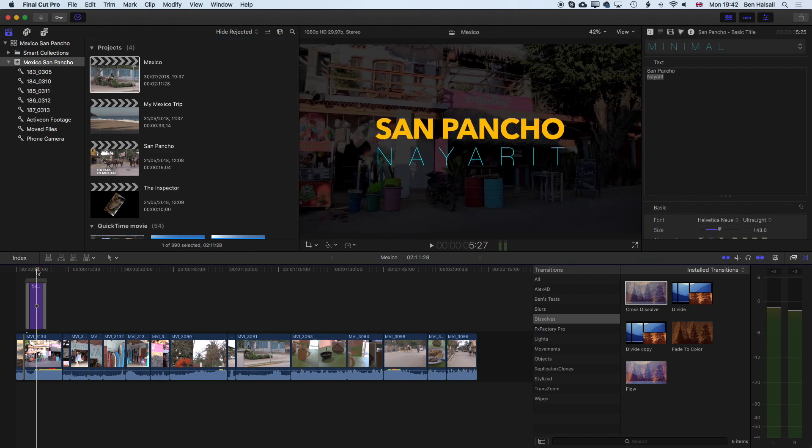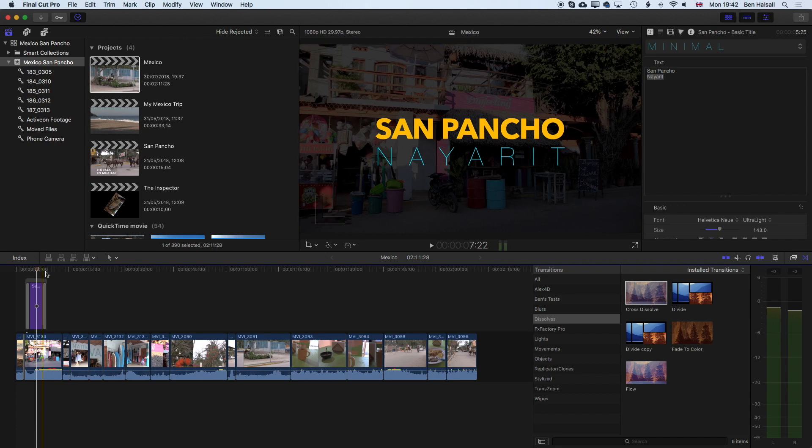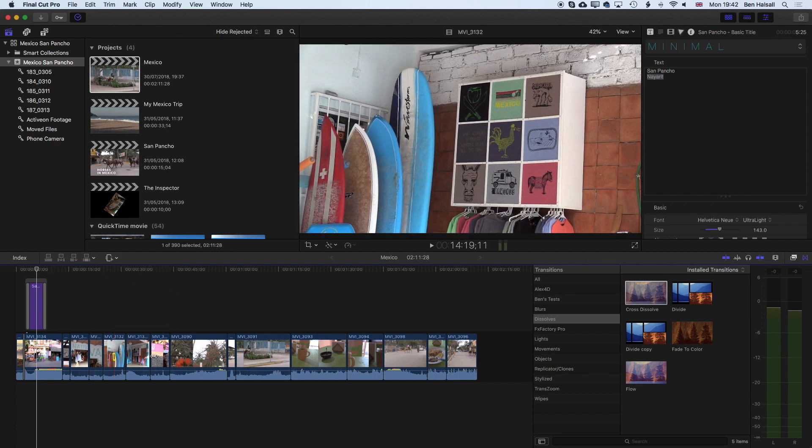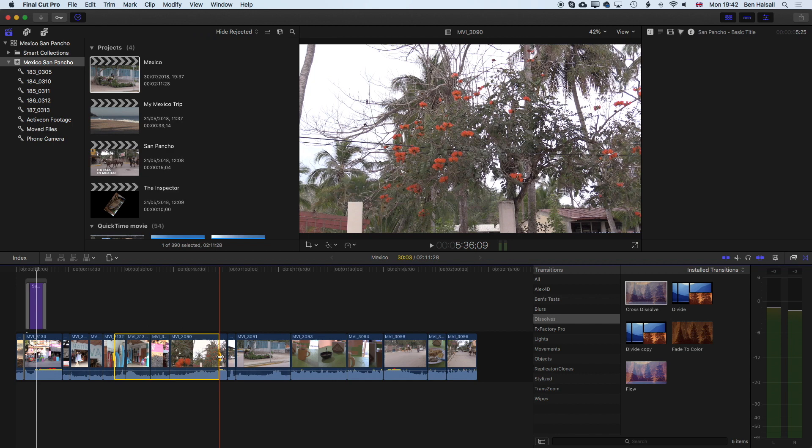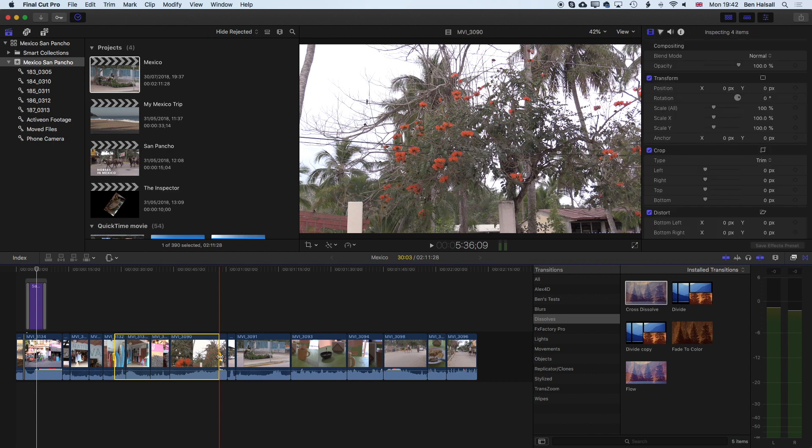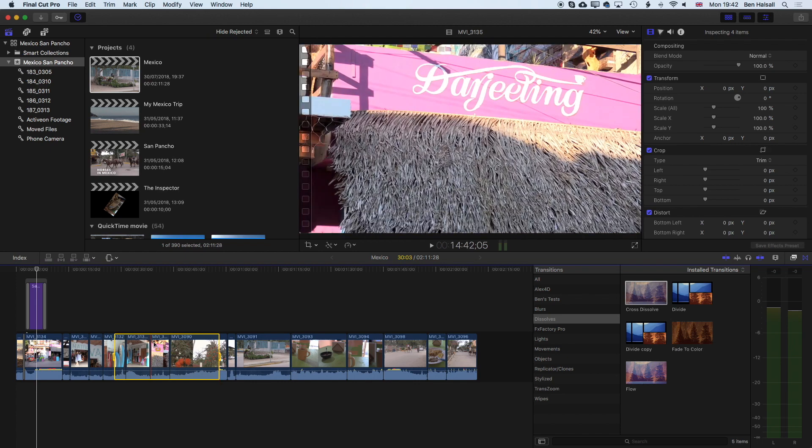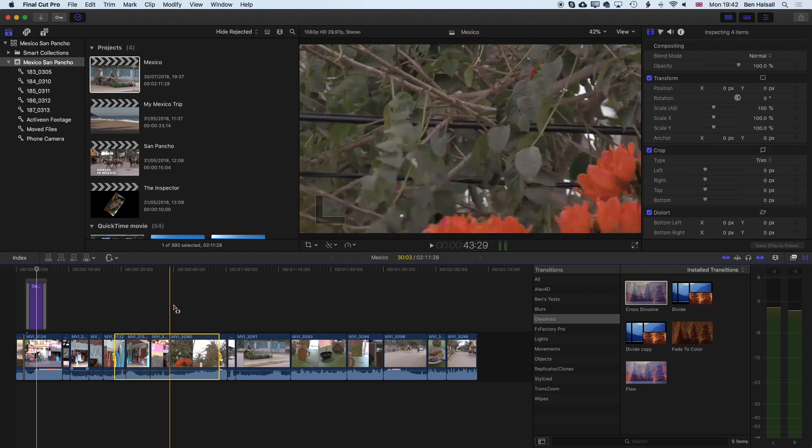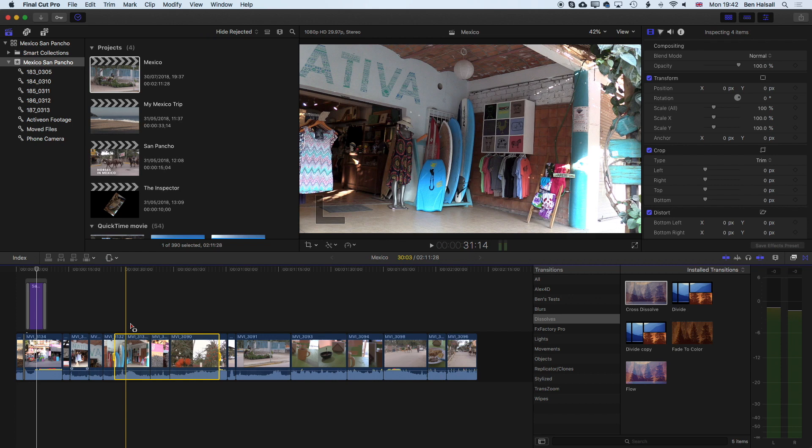When we export we're looking for the share button or going to file share in the menu. Before we export anything one thing to make sure you do is to make sure that you have any ranges that you might have had selected during your edit deselected. This is the way that you export a portion of your video out but if you want to export the whole thing out you want to make sure that you don't have any selections using the range tool.